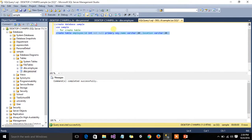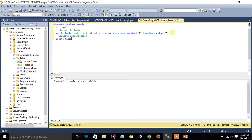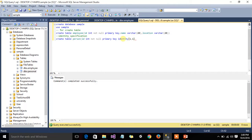If you want to set the identity specification automatically and have the ID auto-incremented via the query window, just create a table. For example: CREATE TABLE Person with ID as integer NOT NULL, then write IDENTITY — the first value is the base value and the second value is the increment value.